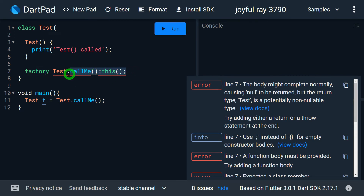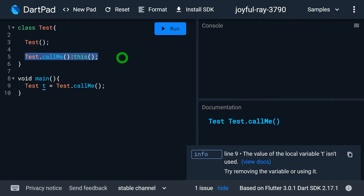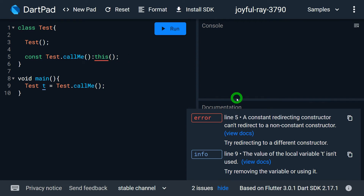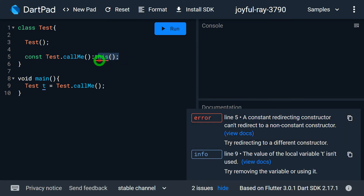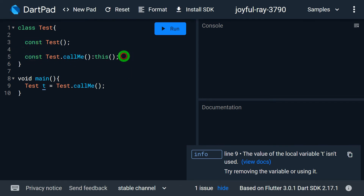When a redirecting constructor uses 'const', the called constructor must also be 'const'. We have 'test.callme' as the redirecting constructor. If I add 'const' to this constructor, I get an error: 'constant redirecting constructor cannot redirect to a non-constant constructor'. This means whenever we use the redirecting concept to call another constructor, that called constructor must also be constant. If I add 'const' to the called constructor the problem is resolved, but removing it causes the error to persist.